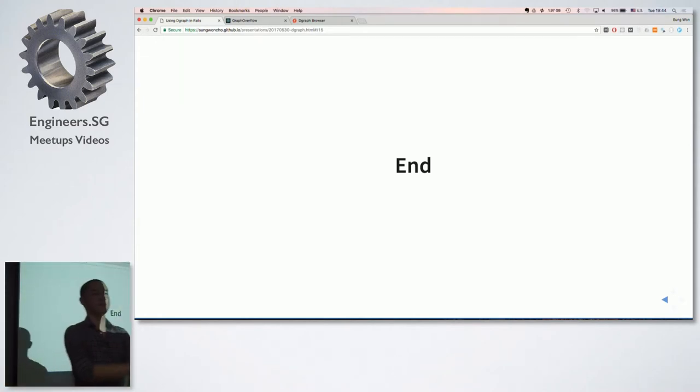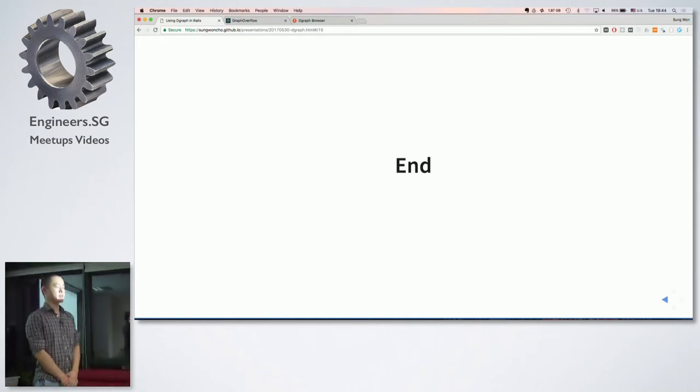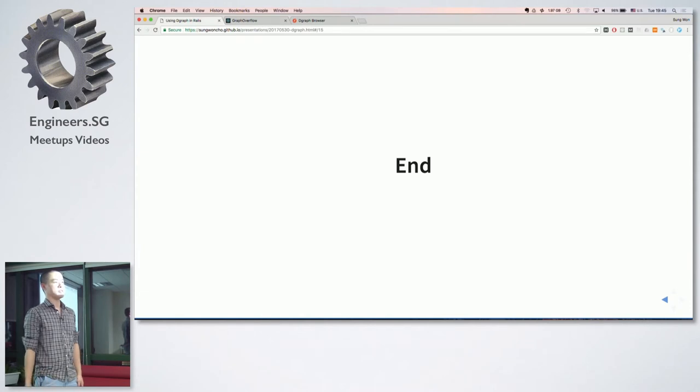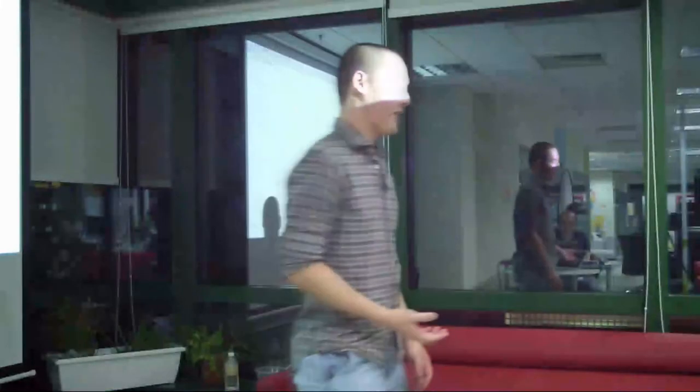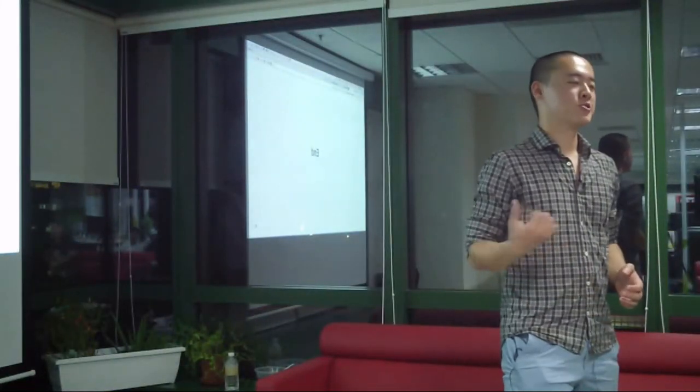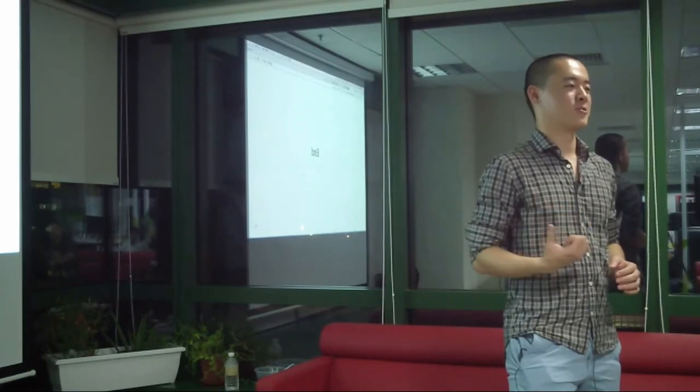So what is it not good for? So graph database is not good for applications that require ACID transaction. So for example, if you're building a financial application like a bank, I wouldn't use graph database to store my financial information because not all graph databases support transaction. So it is true that graph databases are really fast, fast to write and read information from. But it is at the cost of ACID transaction of the database. So in short, graph database is not good for any applications that require transactions.